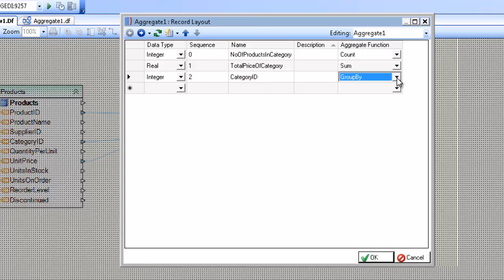Notice that for every aggregate transformation, you need at least one field in which you are grouping by in order for this aggregate transformation to work.